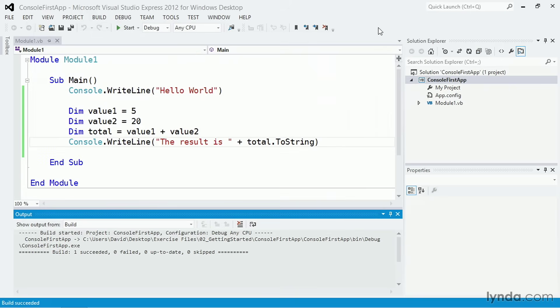So that's a look at how to build a very simple console application in Visual Studio using the Visual Basic programming language. We'll talk a lot more about this code and the concept of typeless programming later on in the course. And for most of this course, I won't be building console applications. I'll be building Windows Presentation Foundation or WPF-based desktop applications. But if you need to use a console application, this is how you get started.